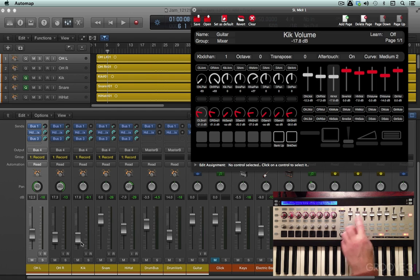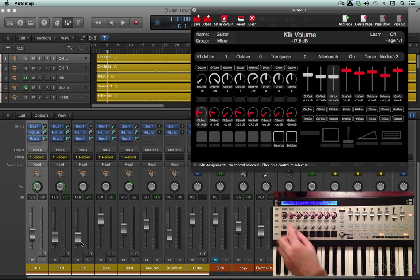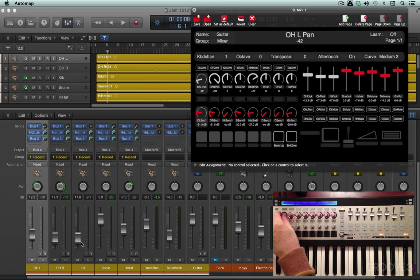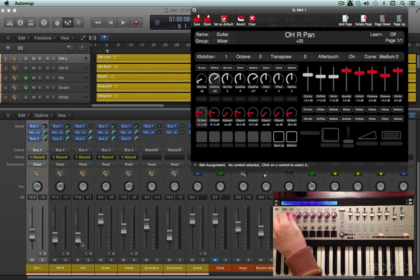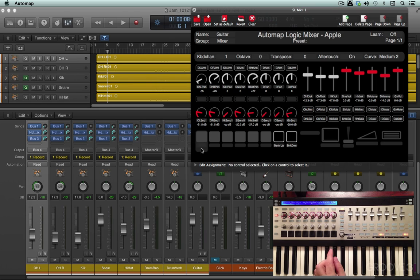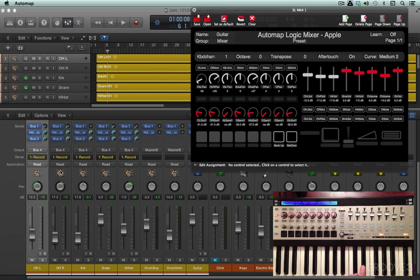Now we also have pans over here. And again, you can see these mappings. They're moving the pan control here as well as here in Logic, which of course is where it's important.